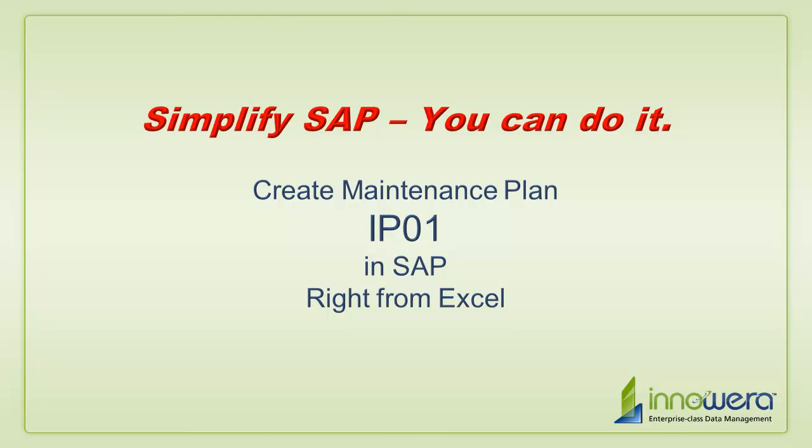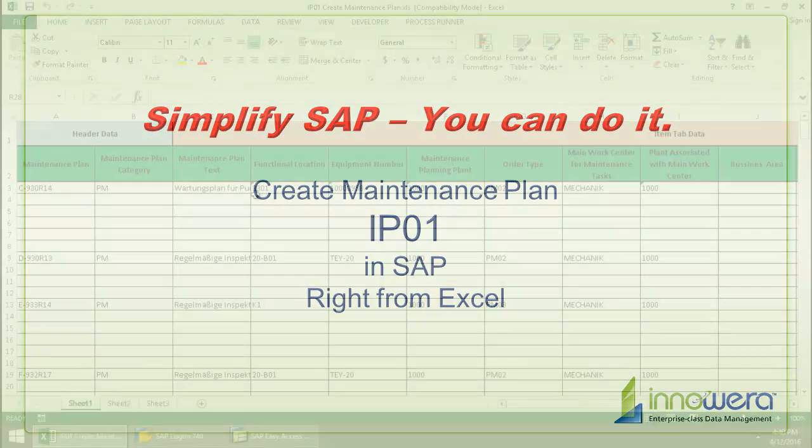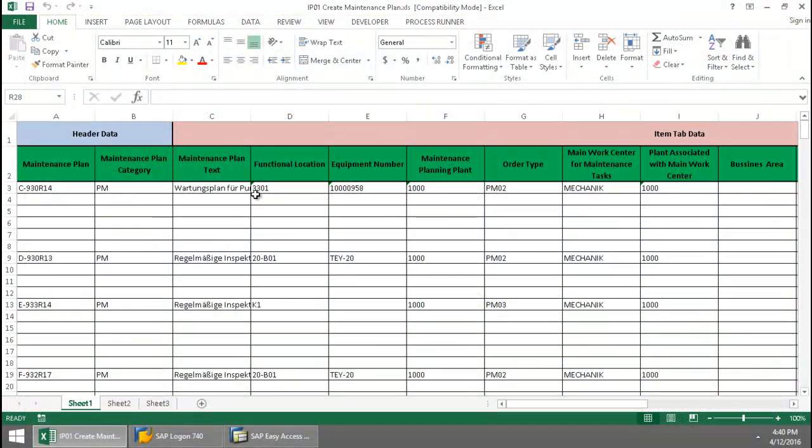Welcome to Innowera's Simplify SAP You Can Do It series. Today I'm going to create some maintenance plans right from Excel.